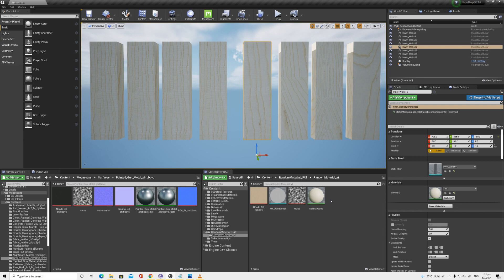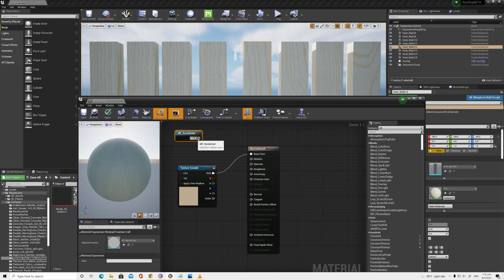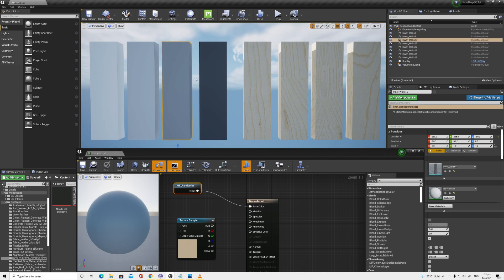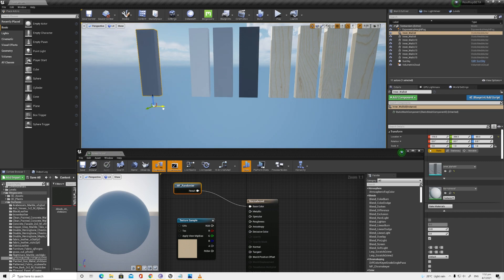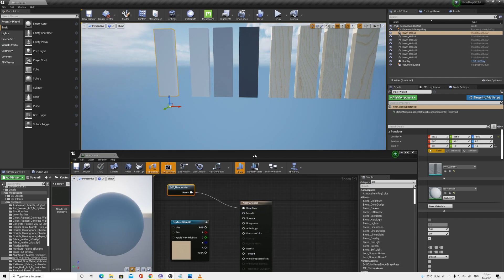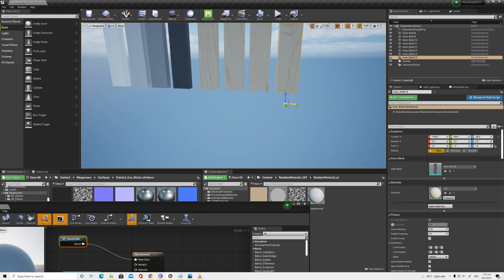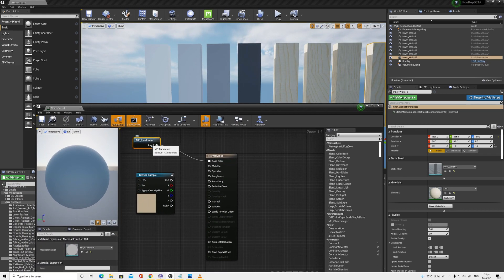Now that we've created the randomizer node, let's test it. I have the normal wood material here. I'll bring the material function in and see what it outputs. When I plug in the randomizer, you can see that although it's the same material, it's giving different black-and-white values — some darker, some lighter. If you move the object you'll notice the color changes, because it's using the object's position to read the noise map. Every time you change position, you get a different random value.